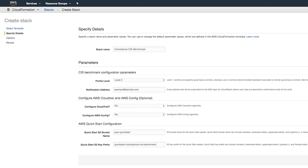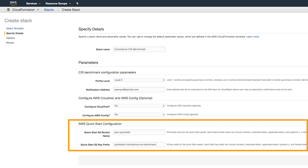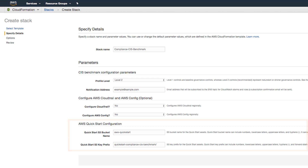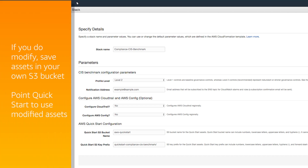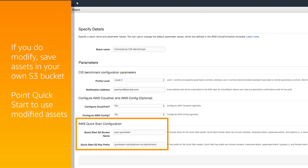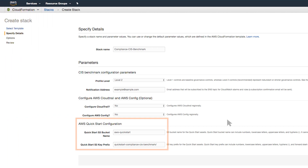The following options are for those who have customised the QuickStart. If you're deploying the AWS provided version, keep the defaults and continue. But these options are useful if you want to customise the QuickStart to meet your own requirements. If you do modify, you should save the assets in your own S3 bucket. You can then point the QuickStart to use these modified assets, taking advantage of AWS CloudFormation to deploy the QuickStart.